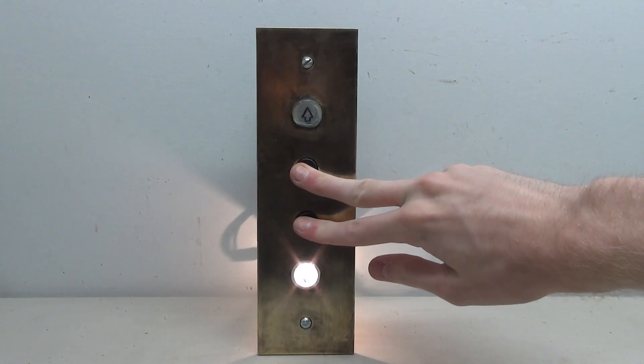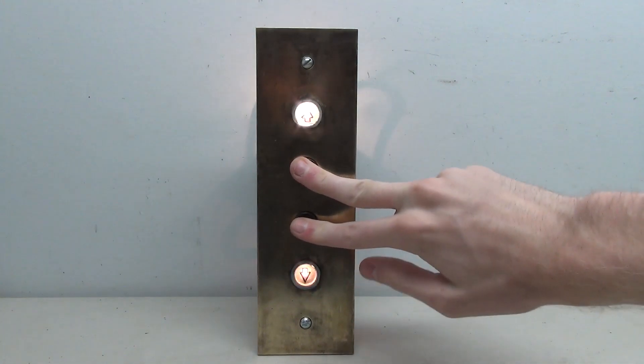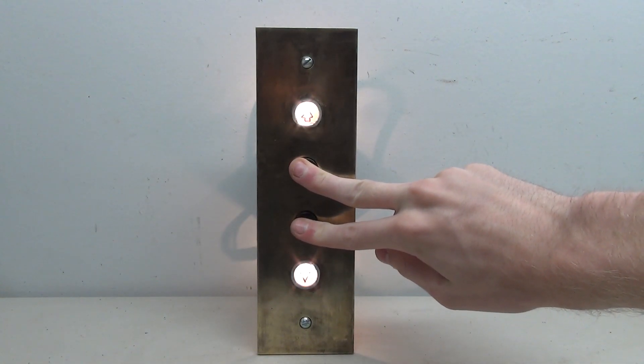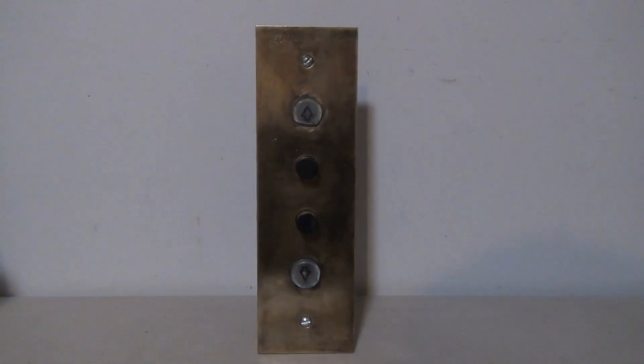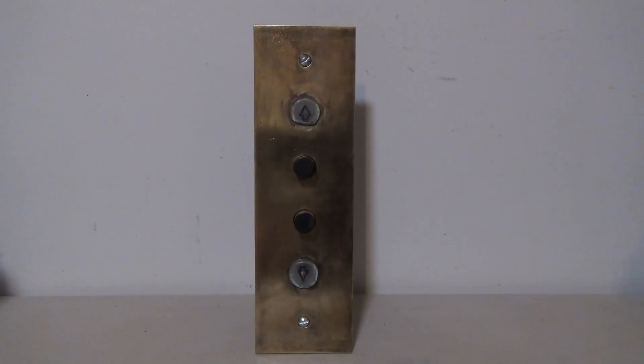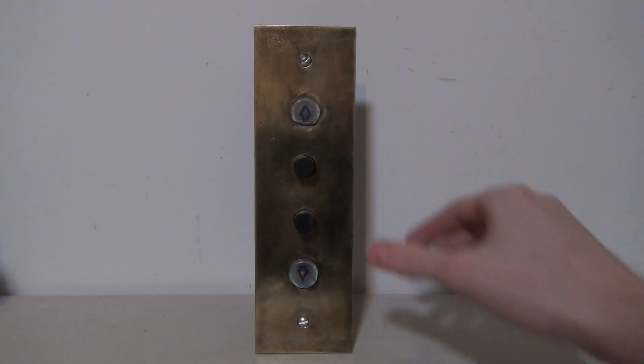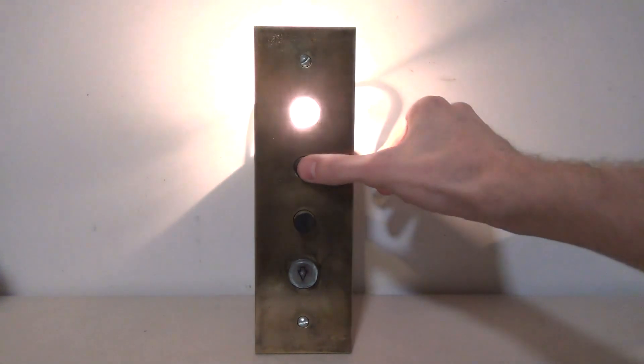This overall was a quick and easy project. The hardest part was cleaning up the plate, but I definitely think it looks good in the end. And the wiring isn't too bad either, it's just like any other intermediate call station.